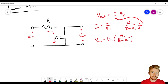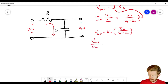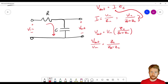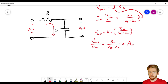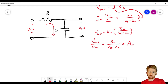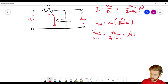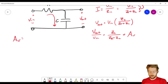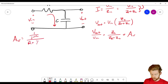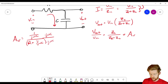So V_out divided by V_in equals Z_C over Z_R plus Z_C. I'm going to give this the special name A_V, the voltage gain. This tells us how the output is related to the input — if we multiply the input voltage times A_V, we get the output voltage. Plugging in the impedances for a resistor and capacitor gives us 1 over jωC divided by R plus 1 over jωC. Multiplying top and bottom by jωC, we get 1 over 1 plus jωRC.